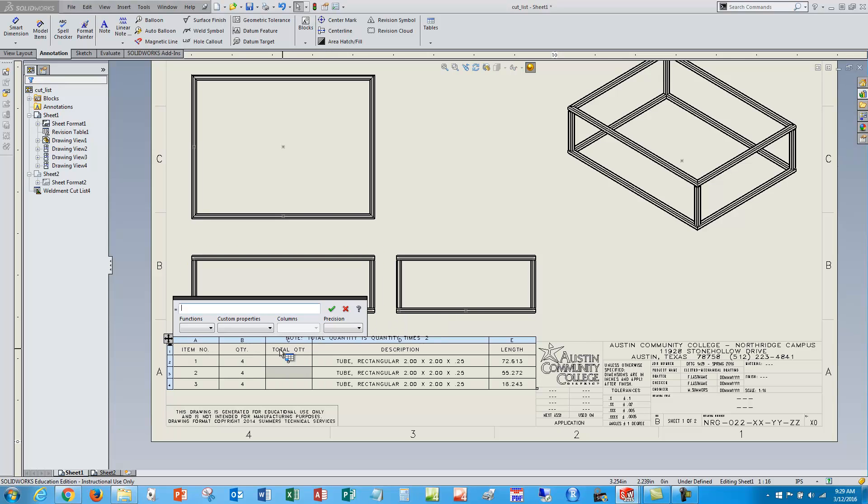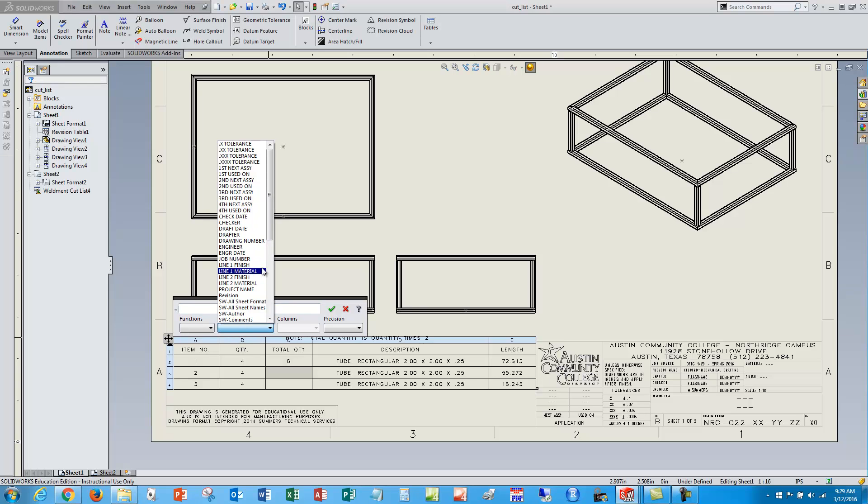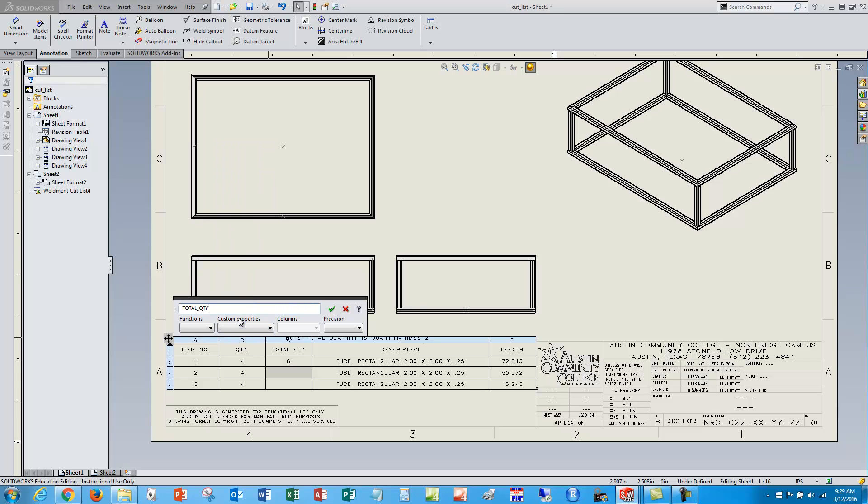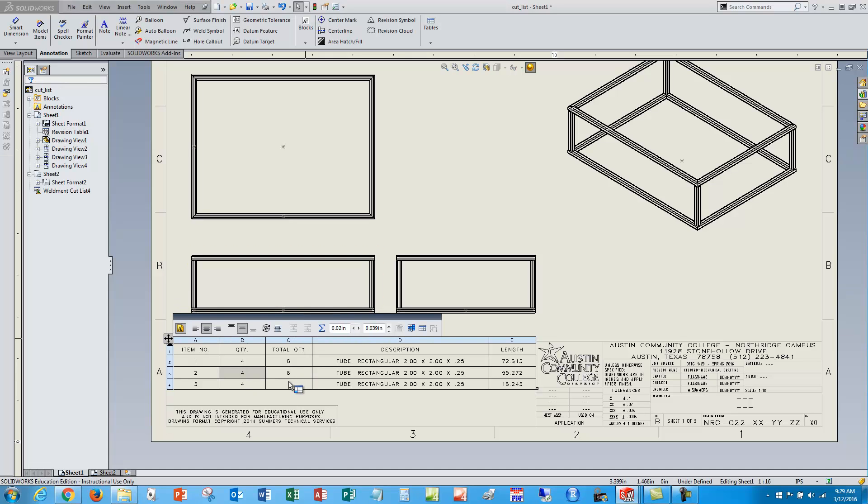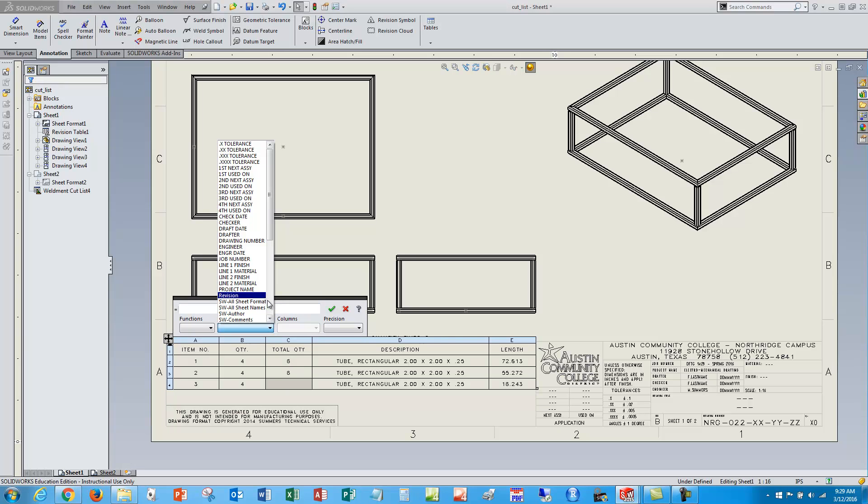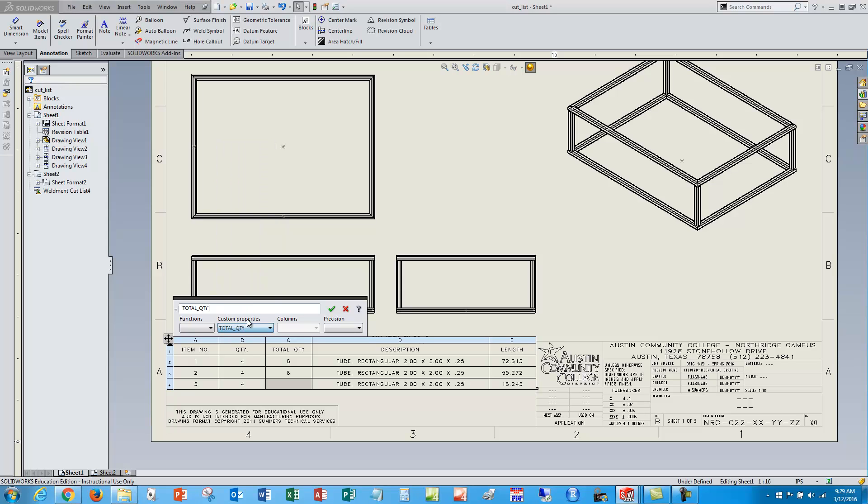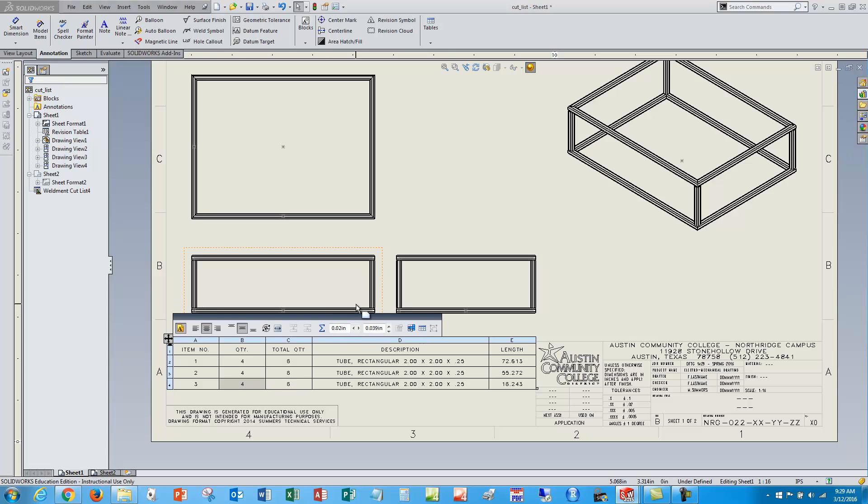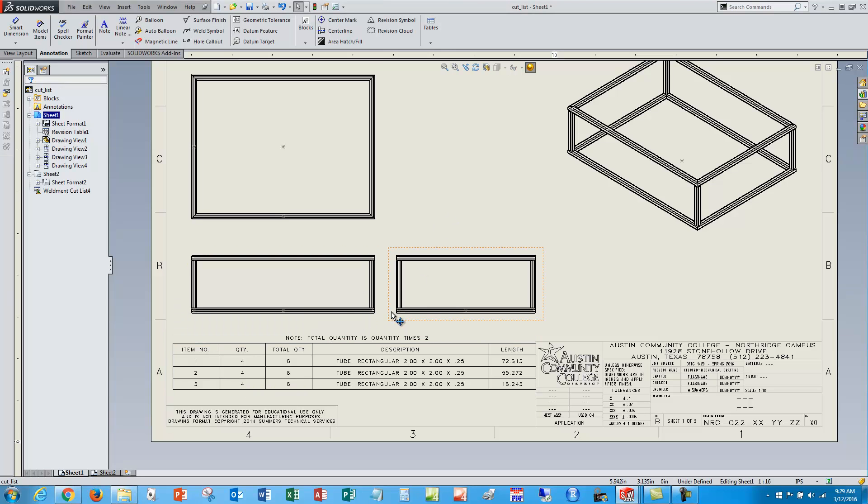And so if I do that a couple more times, I want that to be equal to total quantity asterisk B3. You'd want to put this in your template if you do it all the time so you don't have to do this over and over again. So one last time we'll select total quantity times B4. And there we go.